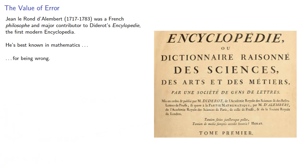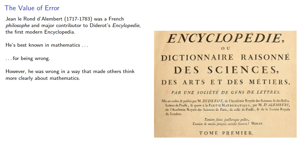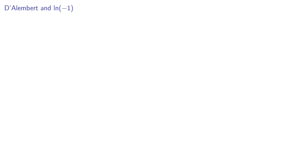However, he was wrong in a way that made others think more clearly about mathematics. D'Alembert was wrong in several areas, but one of the more important was his incorrect conclusions regarding the log of negative 1.